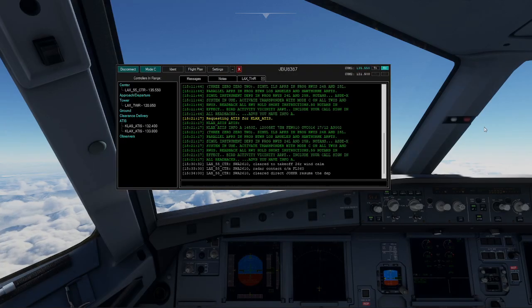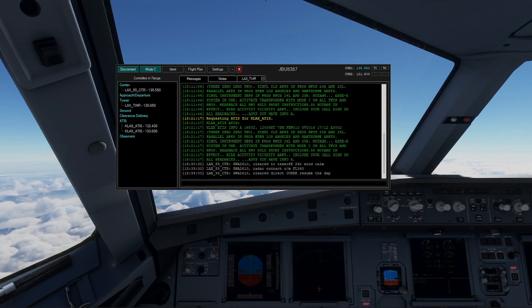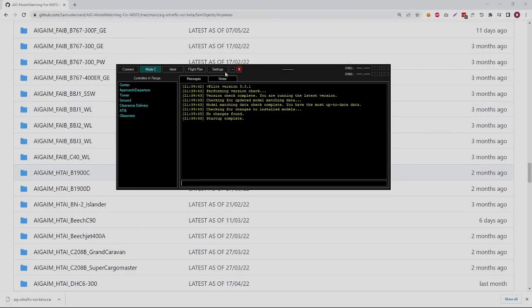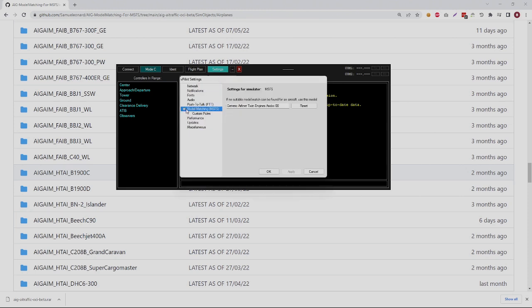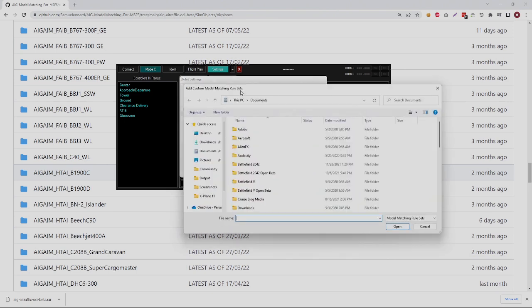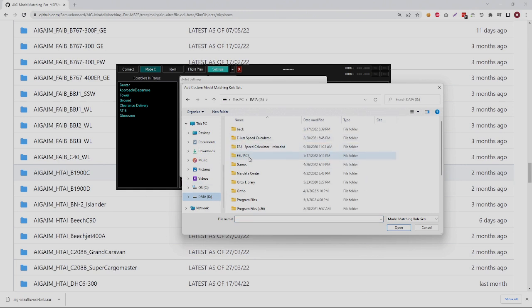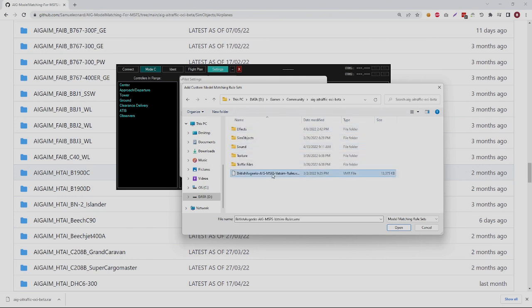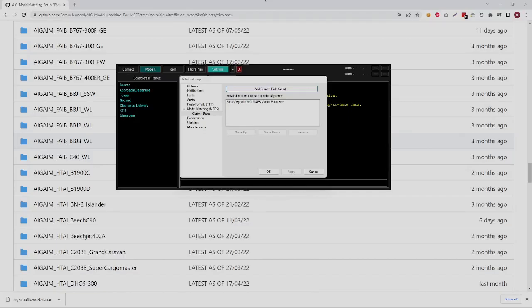The next step is to open up your vPilot client — the client you use to connect Microsoft Flight Simulator to VATSIM. Once vPilot is open, click on Settings in the top menu, then click on Model Matching MSFS and expand that. You're looking for an option called Custom Rules — click on that, then click Add Custom Rules Set. You're looking for the file called BritishAVGeeksAIGMSFSVATSIMRules.vmr. The VMR file is the magic sauce — it tells vPilot where all your special models are, so it can tell Microsoft Flight Simulator to use the correct livery for American, United, Ryanair, and so on. Once added, you'll see it listed under Installed Custom Rules Sets in order of priority.